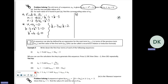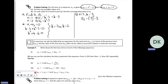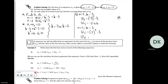Part b says: for each value of k found in part a, find the corresponding value of u_5. Using n equals five and k equals minus three, u_5 is minus three to the power five minus three, which gives minus 246. Then for n equals five and k equals two, u_5 is 2^5 minus three, which is 32 take three, giving 29.